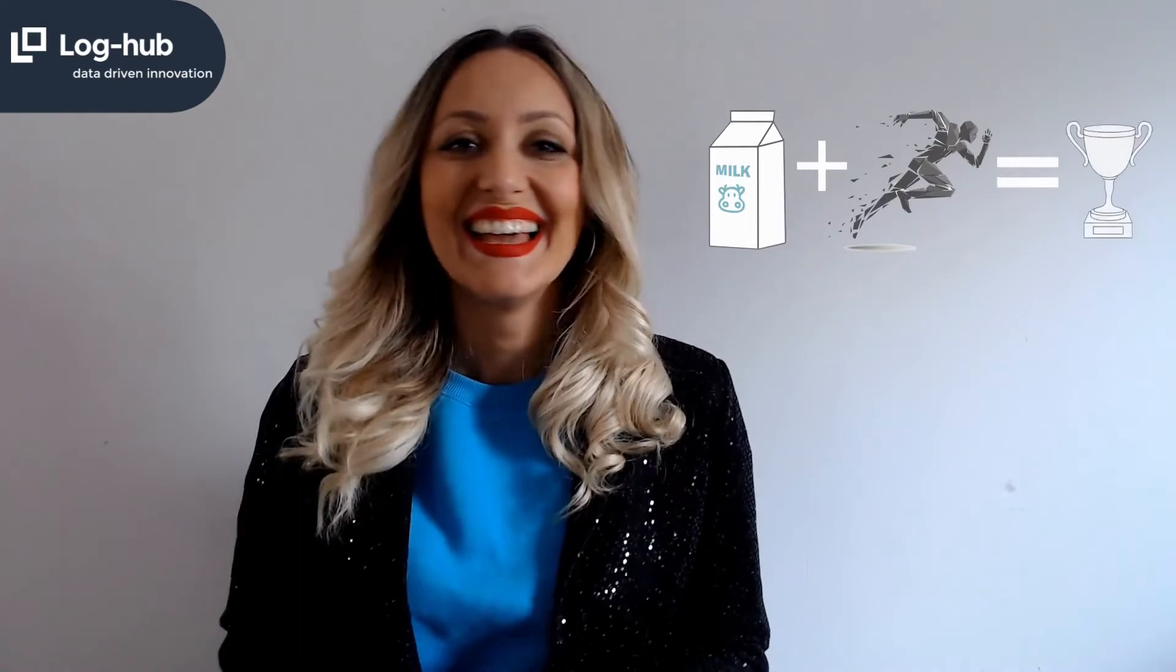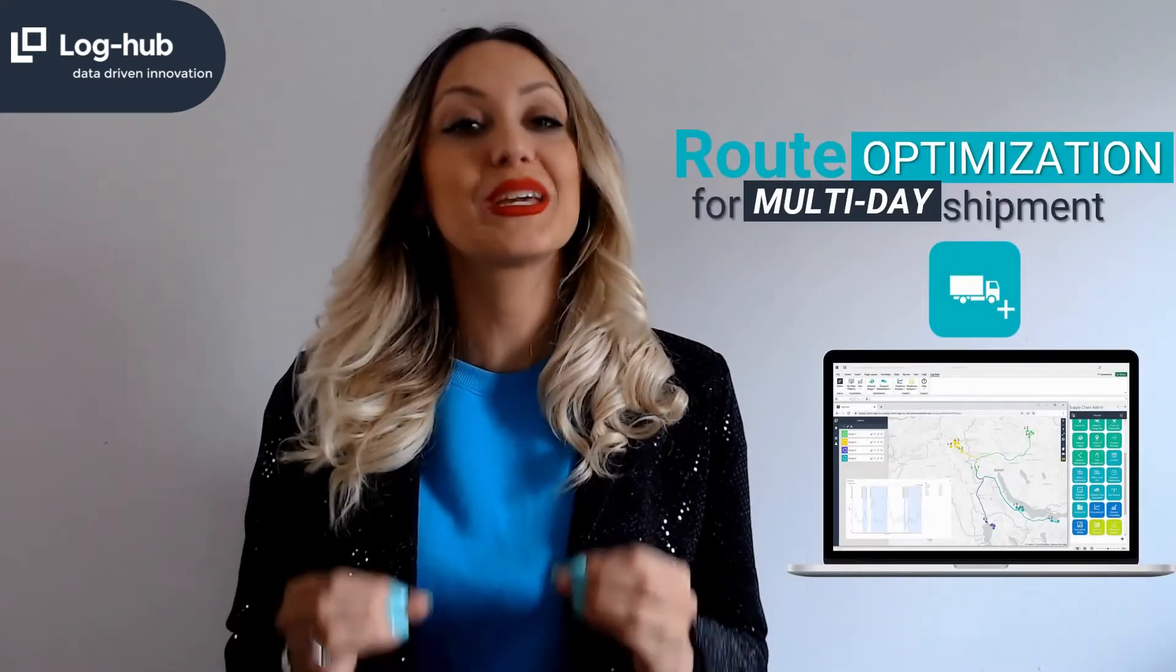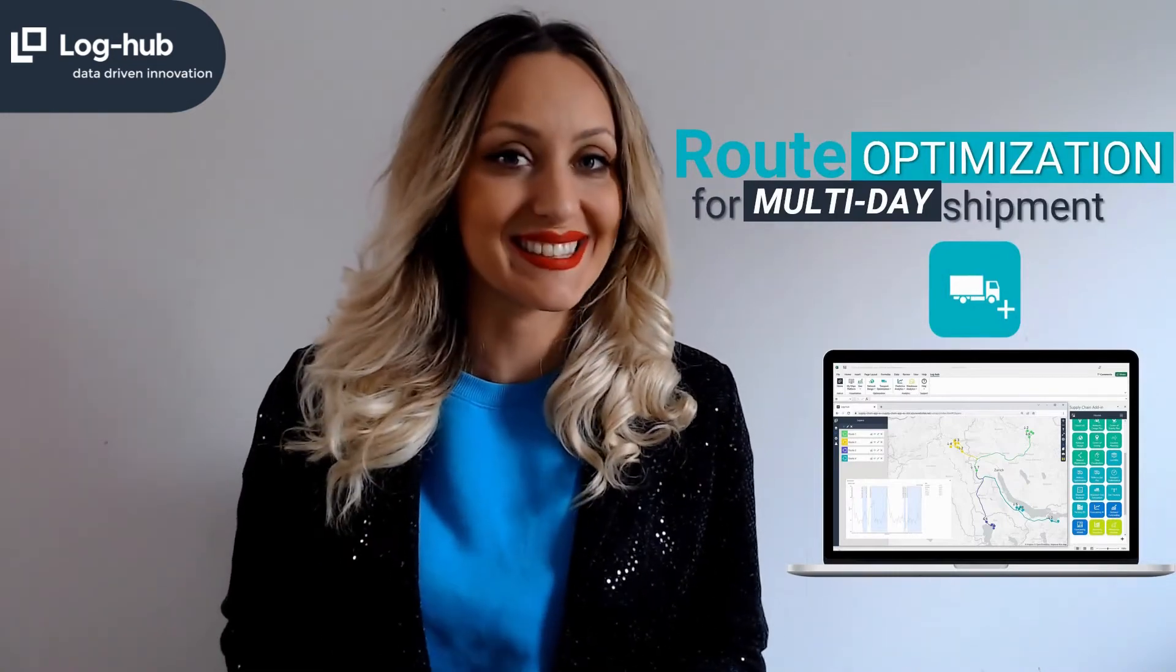Can Milk Run Plus make you a champion? It's not exactly like this, but with our Milkron Optimization Plus app you can win any supply chain race.